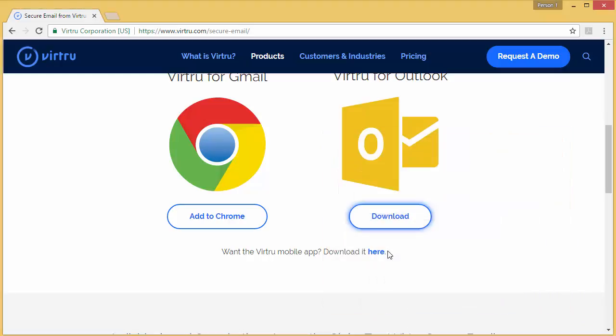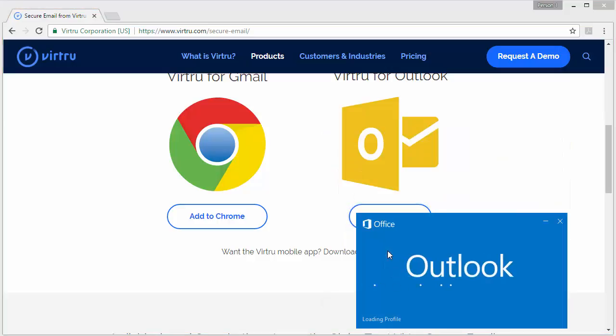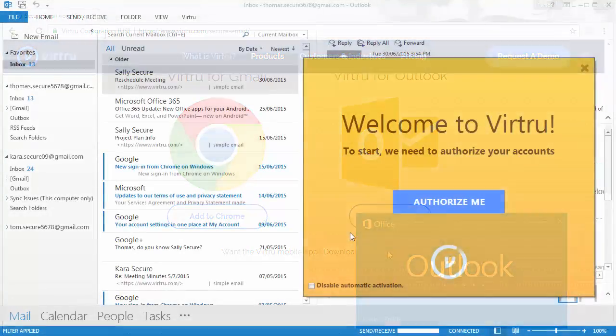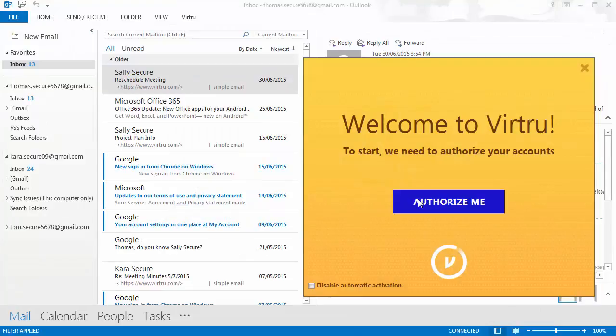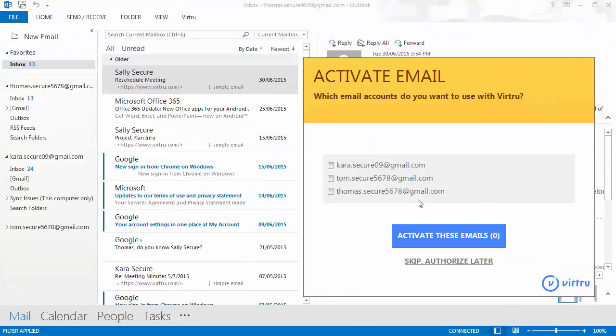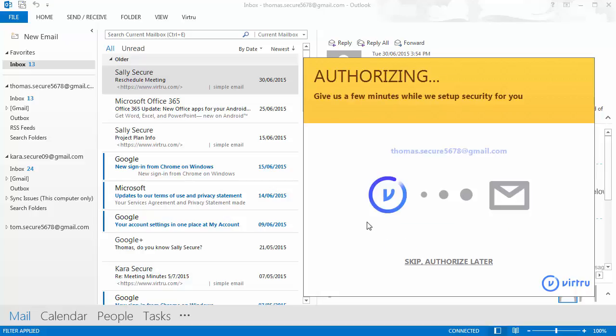Once installation is complete, Outlook should open automatically. You will be greeted with a message from Virtue instructing you to authorize your email account. Click authorize me, select the addresses you wish to authorize, and then click activate these emails.